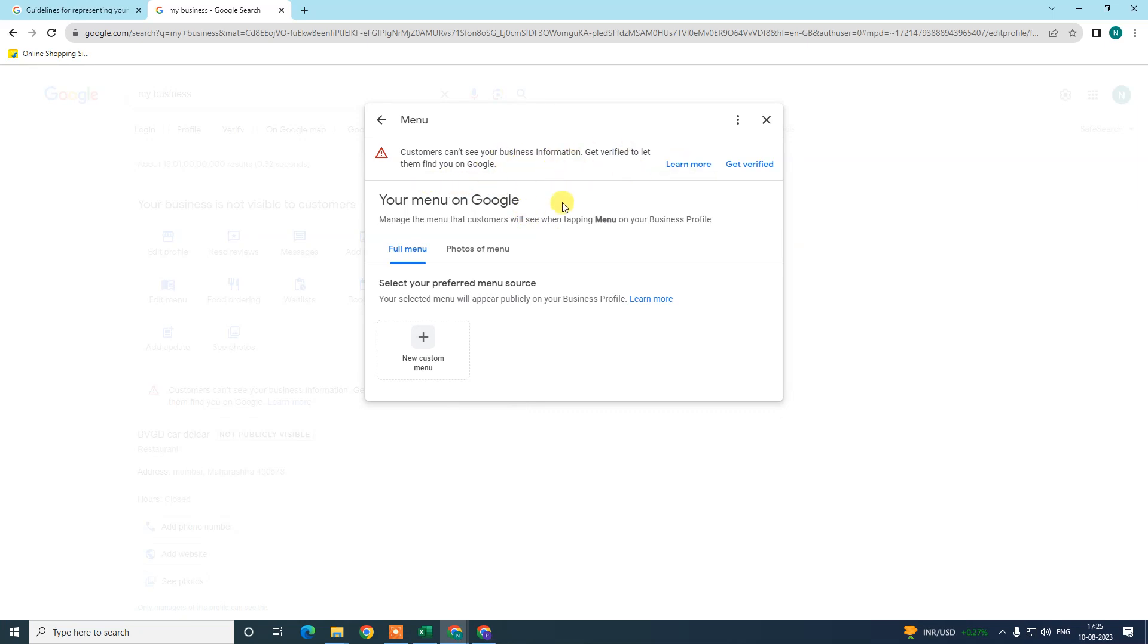Here, my business is not verified because I just created this listing for tutorial purposes only.